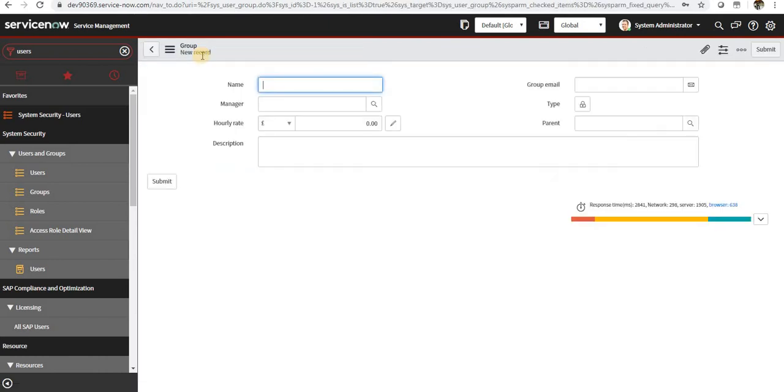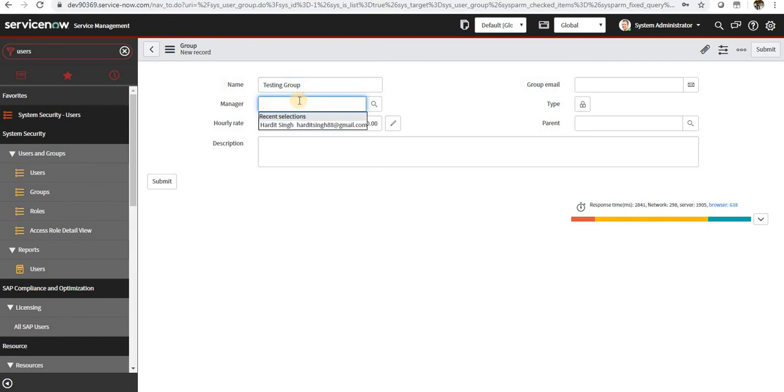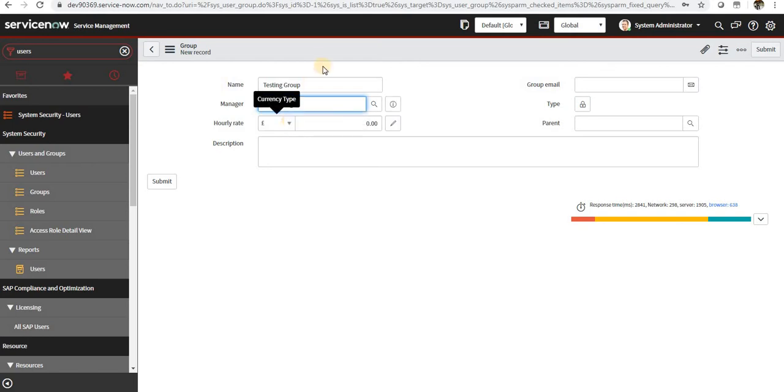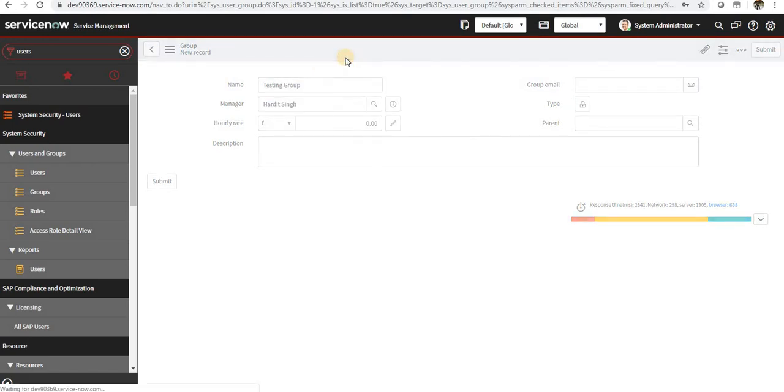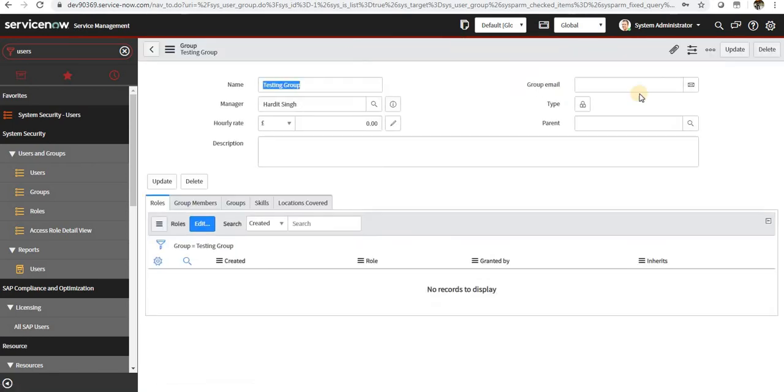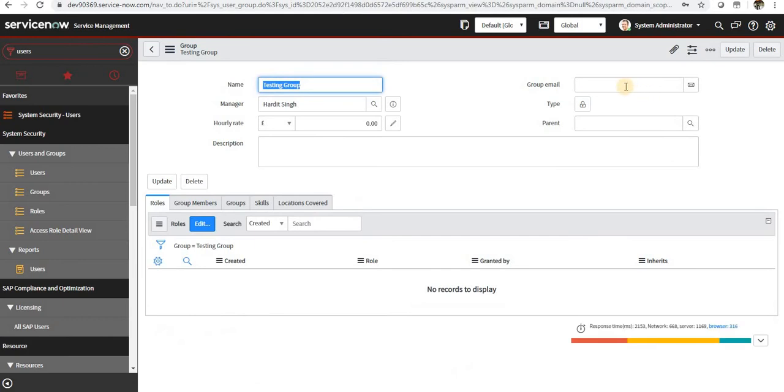If we want to create a group, maybe testing group, you can have a manager as well. So this manager is directly linked to the users table, and you can go ahead and have a manager for this group.